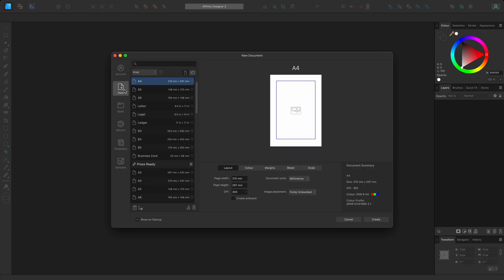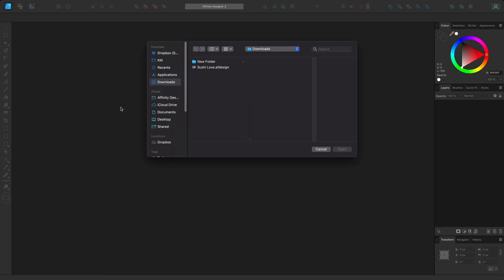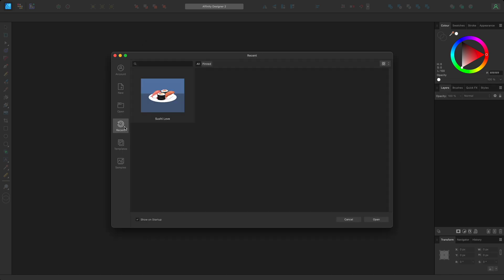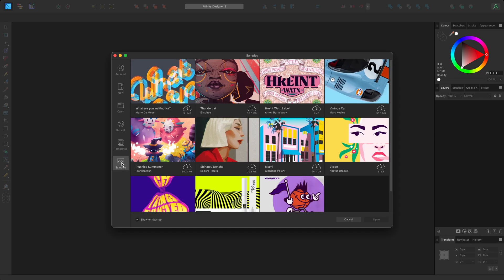New allows you to set up a new document. Open takes you to your file browser so you can navigate to a document that you'd like to open. Recent shows documents that you have worked on recently so you can reopen them quickly. Templates that you create or download will appear in this tab. And Samples offers you free sample documents to download so that you can explore the layer stack to see how the compositions were created.